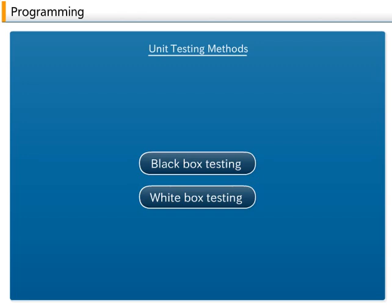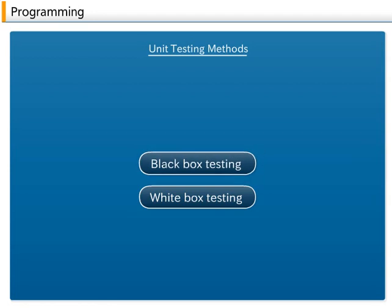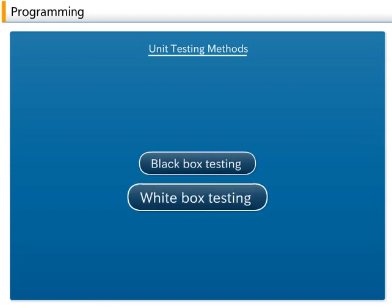Unit testing methods: There are two unit testing methods. One is the black box testing. The other is the white box testing.